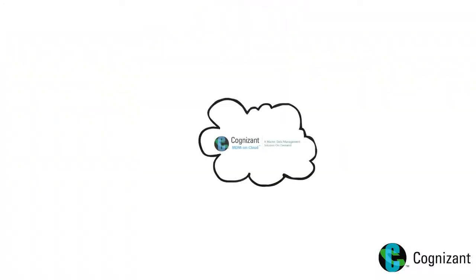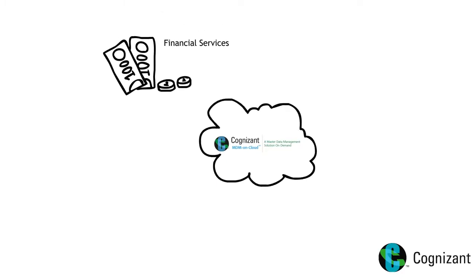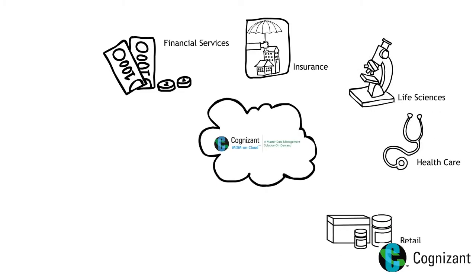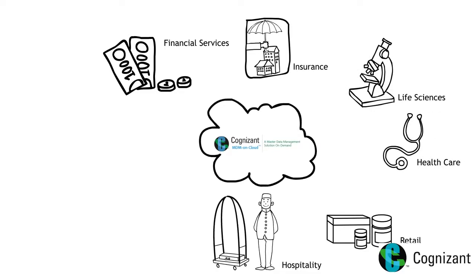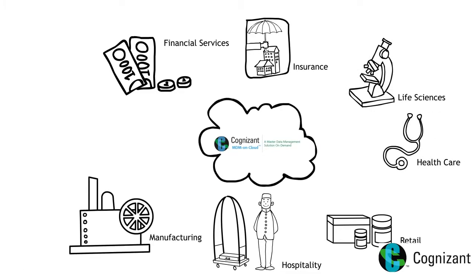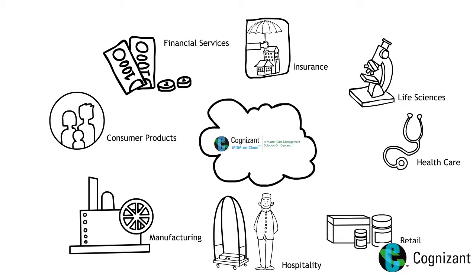MDM on cloud can be used to master customer data in all major verticals, including financial services, insurance, life sciences, healthcare, retail, hospitality, manufacturing, consumer products and more.